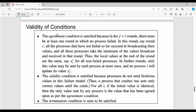Next, validity and agreement conditions. Looking at the agreement condition: the number of rounds is F plus one rounds, ensuring a failure-free state of the system.